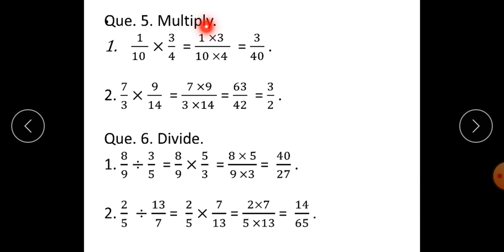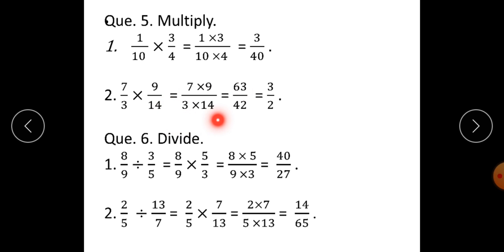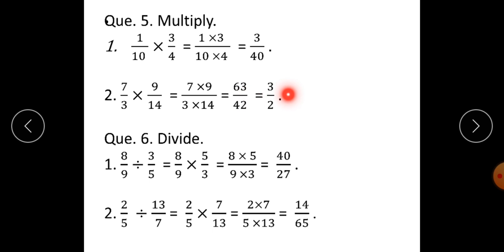Question number 5: Multiply. First one: 1 upon 10 into 3 upon 4 is equal to 1 into 3 upon 10 into 4, giving the answer as 3 upon 40. Second one: 7 upon 3 into 9 upon 14. That is 7 into 9 upon 3 into 14, which is 63 upon 42. Both these numbers are divisible by 21, so the final answer is 3 upon 2.